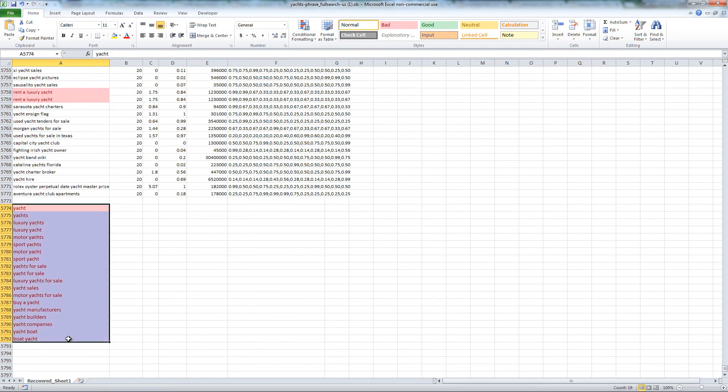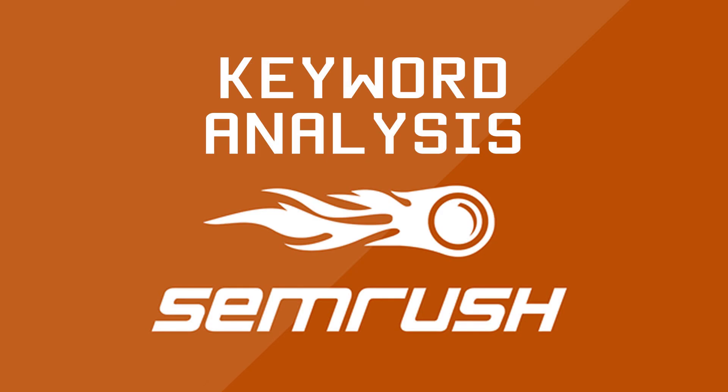This is why you really need to use a paid tool to do keyword research, instead of relying on Google Keyword Planner. In the next video, you will learn how to determine keyword difficulty using off-page SEO factors.